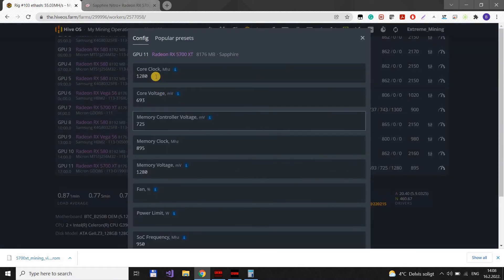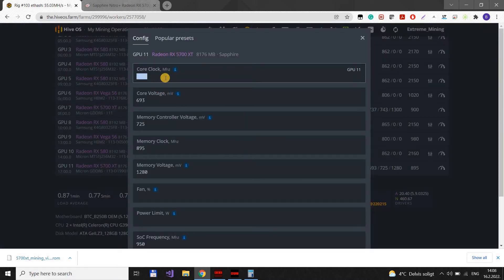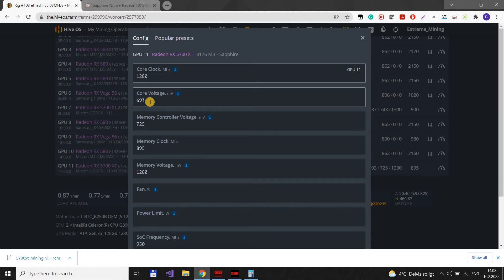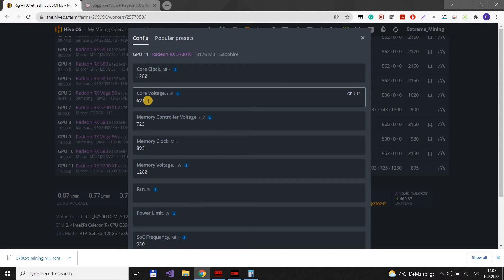These are the settings. You should keep core clock at 1280. Core voltage here is 693. But that's not the actual core voltage. Usually, TeamRedMiner changes this, so you have to check the actual one that it uses.